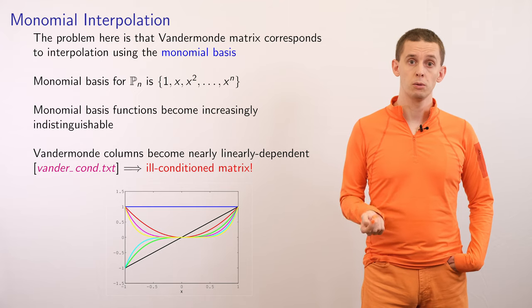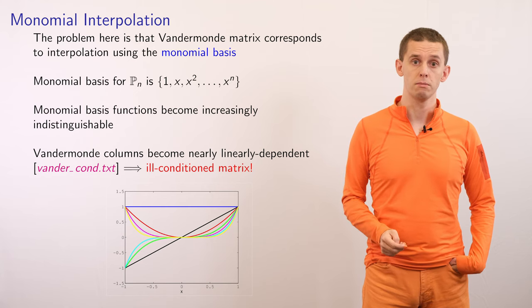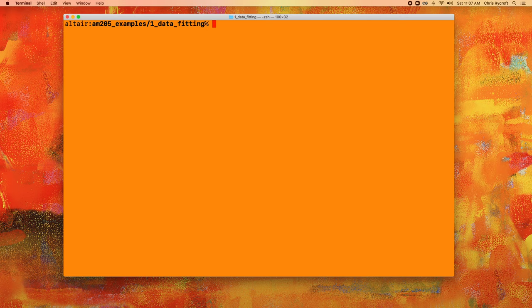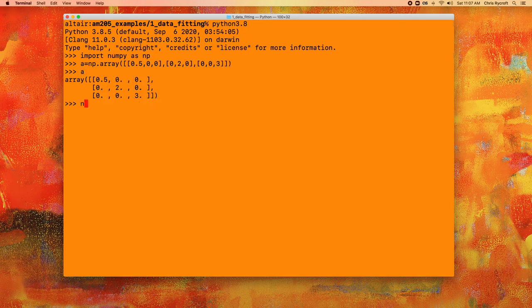We're now going to look at calculating the condition number in Python for several Vandermonde matrices using NumPy. As a test case, we define a diagonal matrix with entries of one-half, two, and three on the diagonal. Using np.linalg.cond, the condition number is 6 — exactly the ratio between the largest diagonal entry, 3, and the smallest, 0.5.